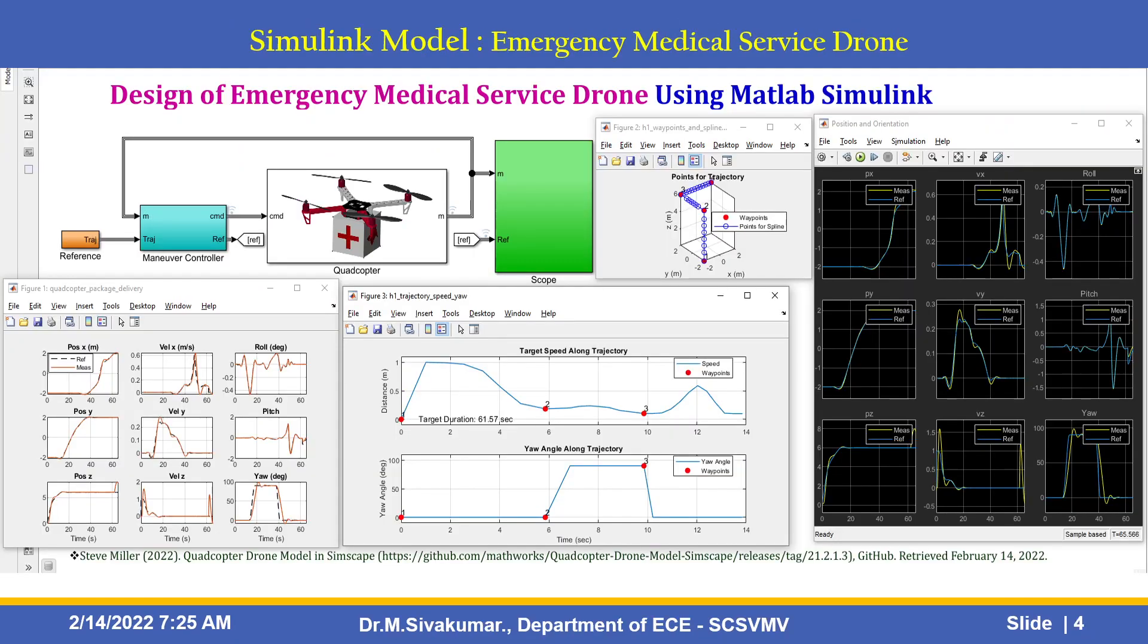This is the Simulink model of Emergency Medical Service Drone. These are all the subsystems available in this model: reference block, maneuver controller, and quadcopter subsystem and scope subsystem. These are outputs. We can see position and orientation of the drone and waypoints and points for spline and target speed along trajectory, yaw angle along trajectory and also you can see the position and velocity.